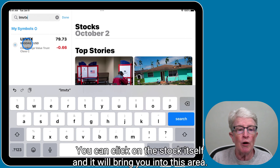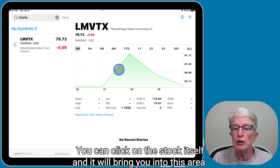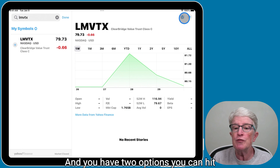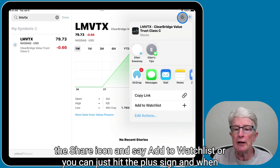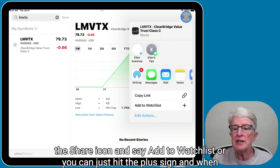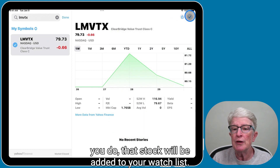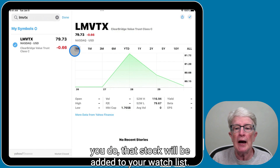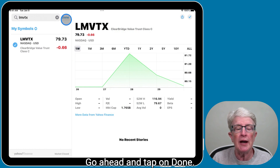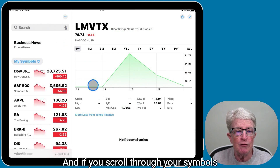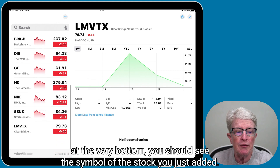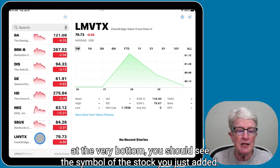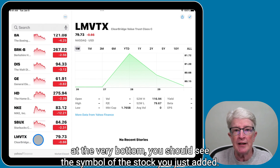You can click on the stock itself and it'll bring you into this area, where you have two options. You can hit the share icon and say Add to Watch List, or you can just hit the plus sign, and when you do, that stock will be added to your watch list. Go ahead and tap on Done, and if you scroll through your symbols, at the very bottom you should see the symbol of the stock you just added.